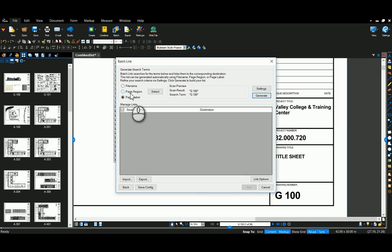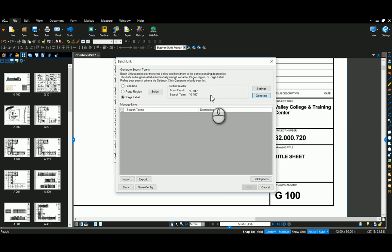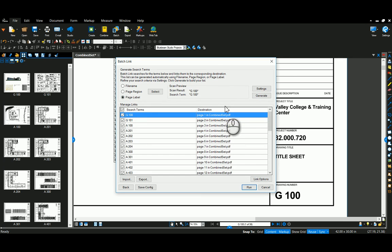Since we already fixed the page labels, I'm going to keep that selected. I've got my preview here. Everything looks the way I want, so I'm going to say Generate.